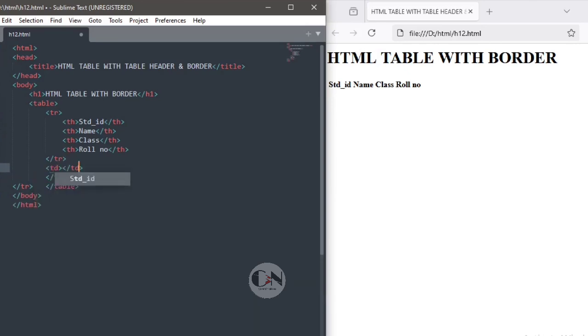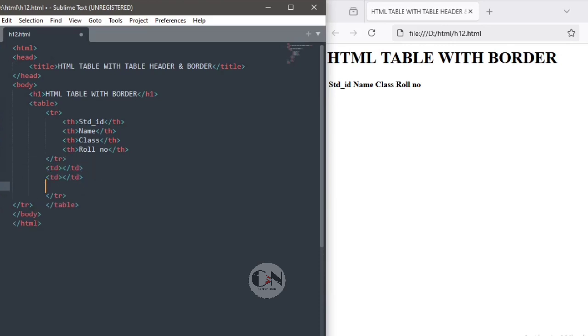Similarly, to fill up the data within the table using TR tag, within TR tag TD tags, which fills data within the table.